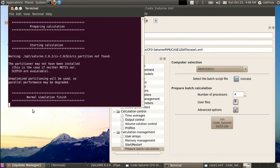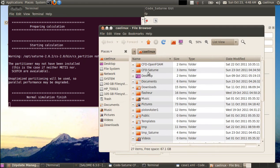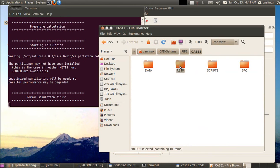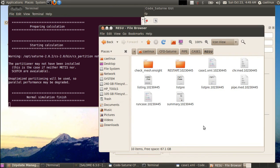We're back after the run. In the terminal, 'Normal simulation finish' means everything went fine — though it doesn't guarantee convergence, at least there was no error. To see what happened during the run, we open the solver listing. We navigate to the simulation directory: CFD_Saturn, the study name 'pipe', case name 'case1', and the results directory.